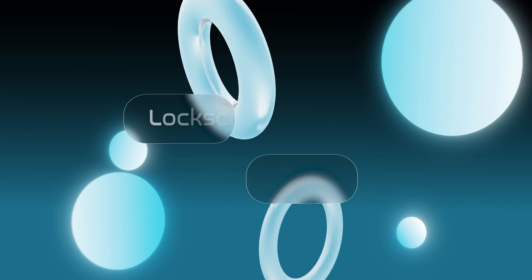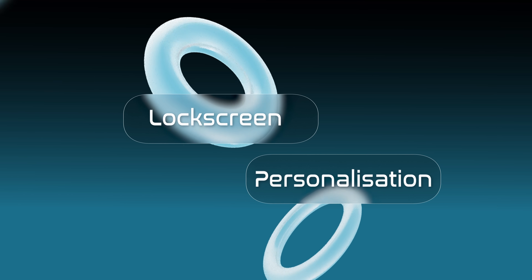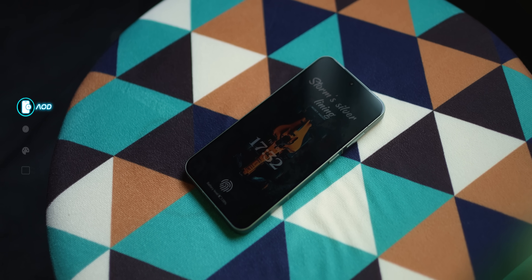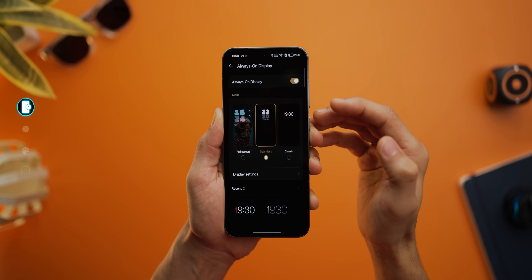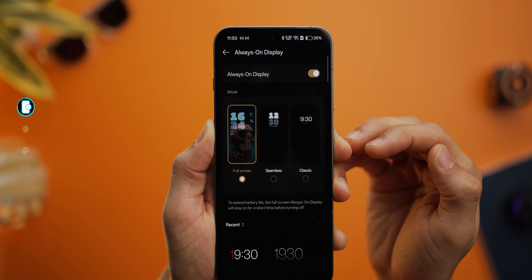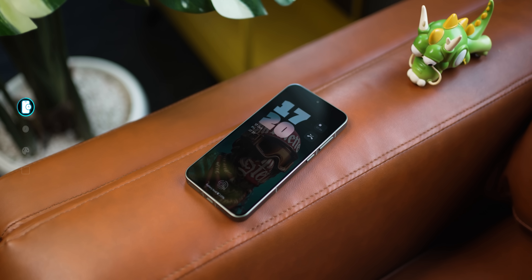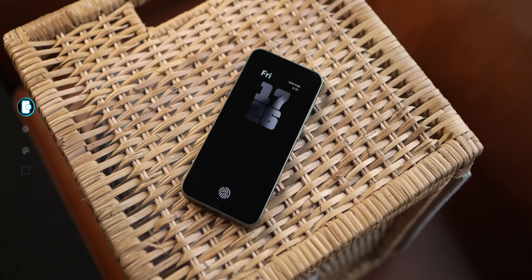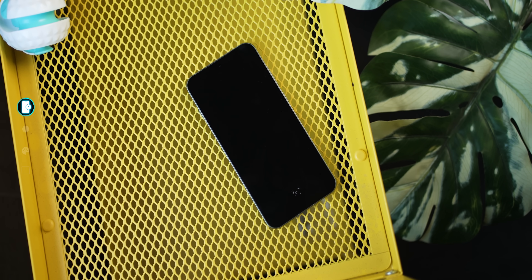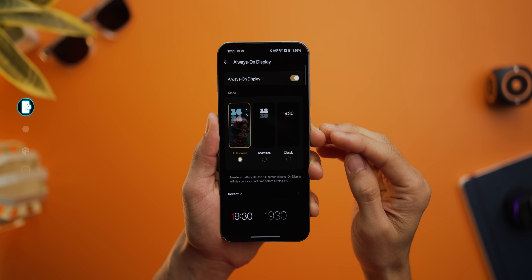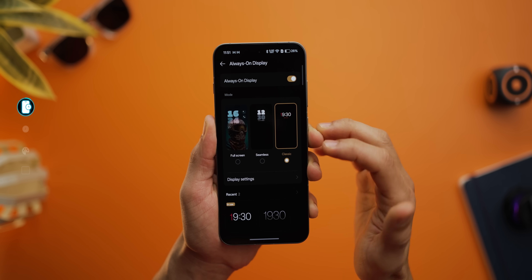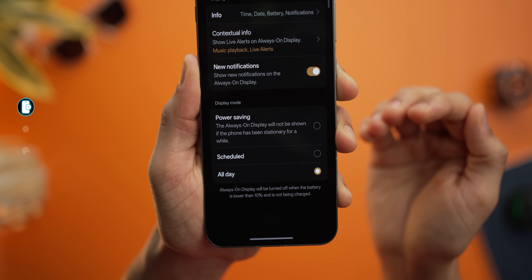Now let's come to the fun stuff — the lock screen. You can now have the always-on display with the wallpaper showing too. Within always-on display settings there's a full screen option where your phone can always look like that. However, there is a catch: it only stays like that for five seconds and then shuts off to save battery. So while the functionality is there, it's not truly always-on. If you really want it to be always-on, you'll have to switch to either seamless or classic and set it to all day.